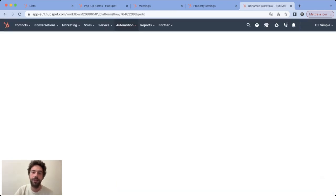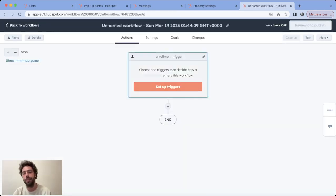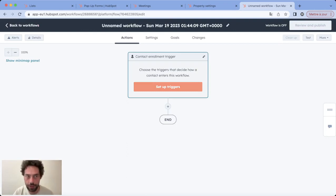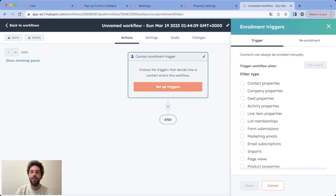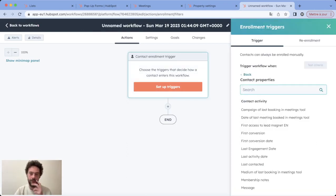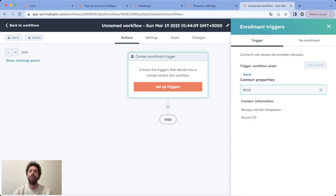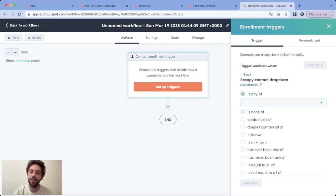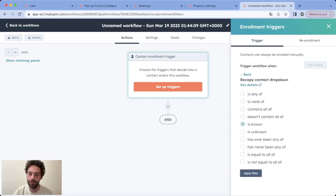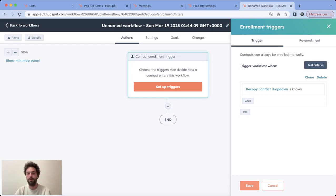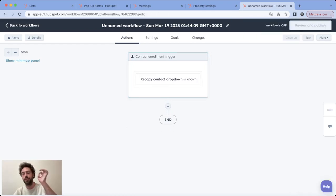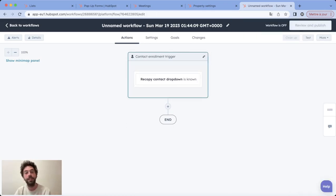Then the enrollment trigger is really easy. We just need to say that the property we want to copy is known. So in our case, recopy contact dropdown is known. So that way every time this property is populated, the contacts will get enrolled in this workflow.